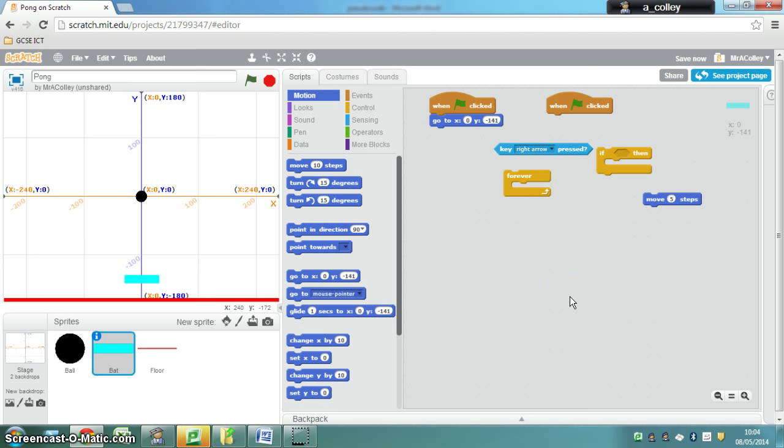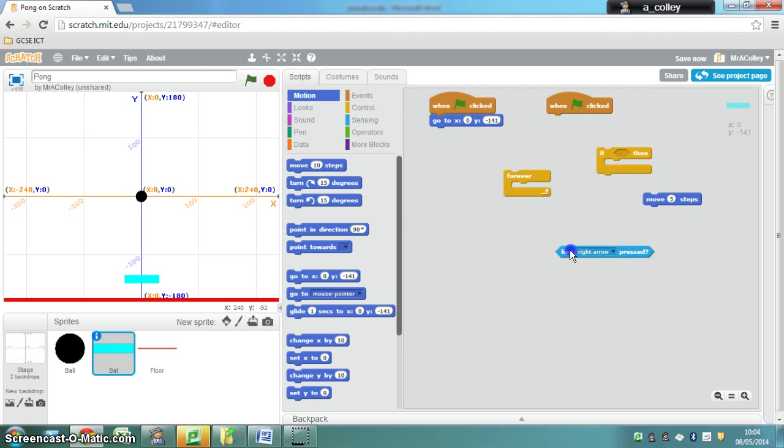Okay, the final level of help is showing you how to put this script together. The first thing we're going to do is we're going to put this loop in, this forever loop.